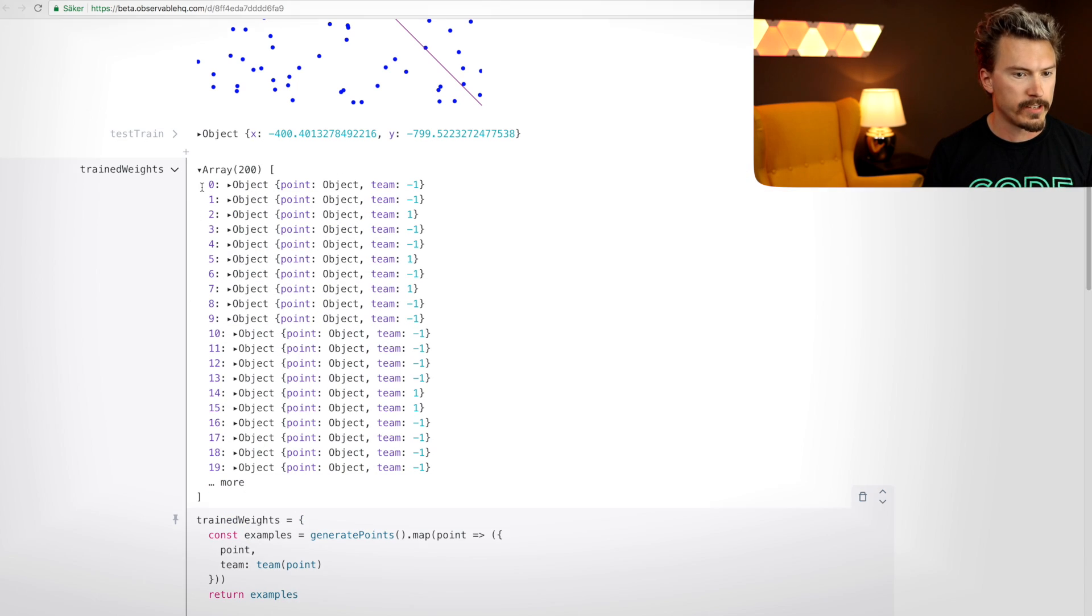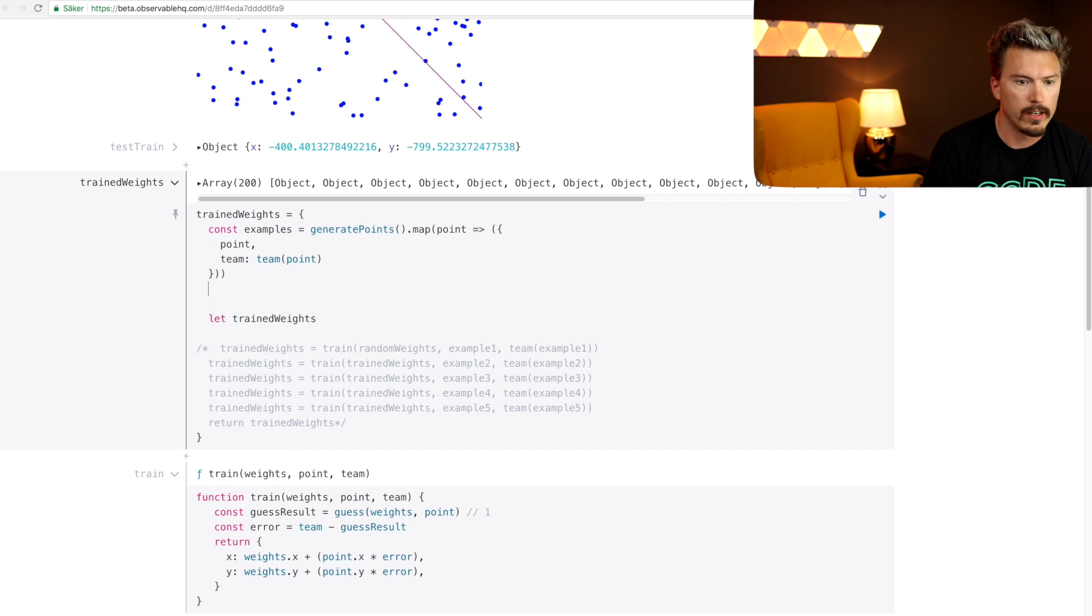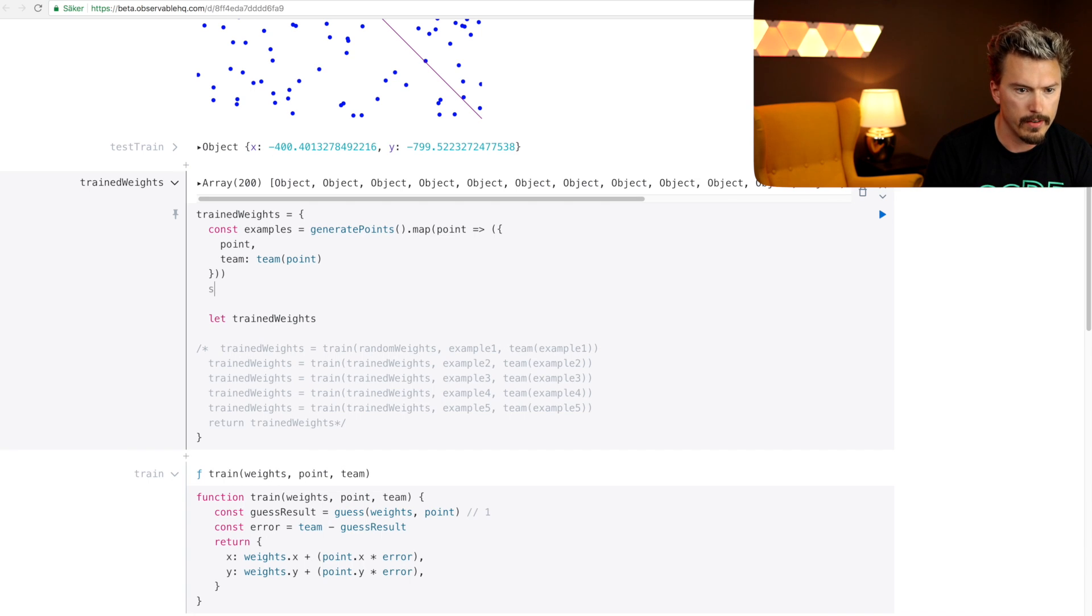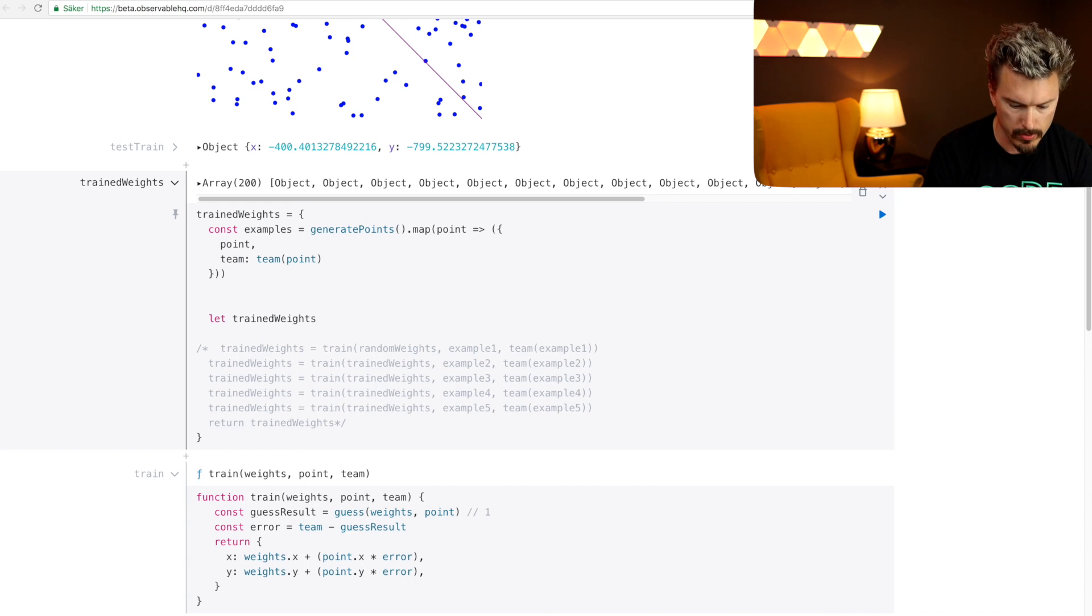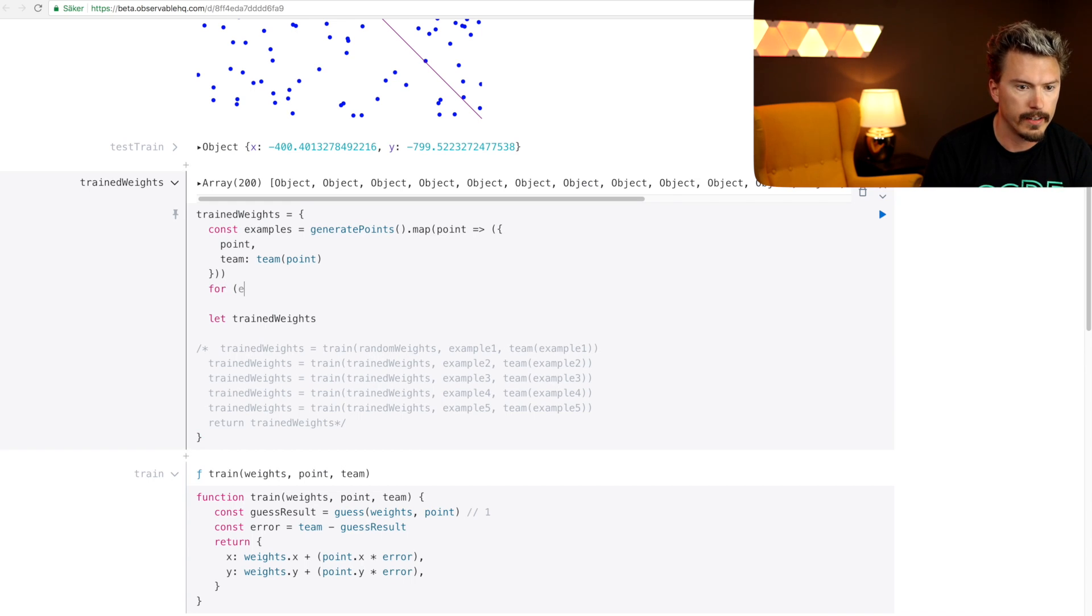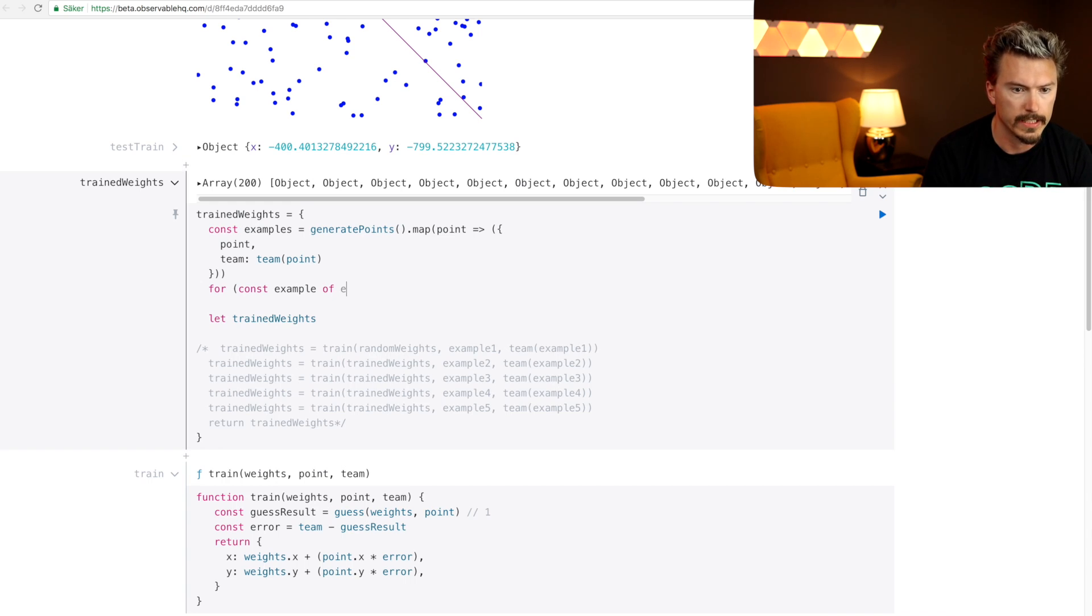All right, so let's train the AI with every example for const example of examples.